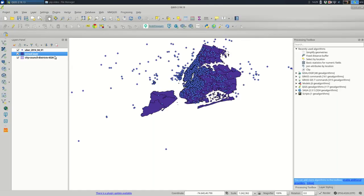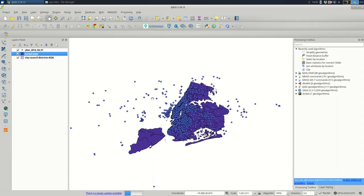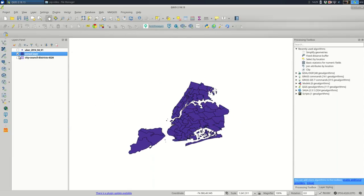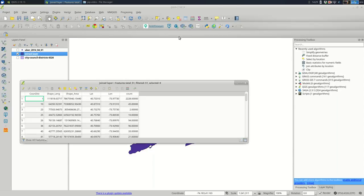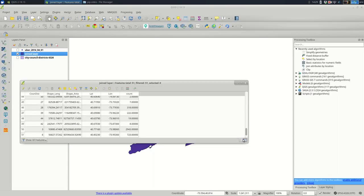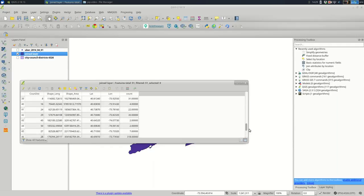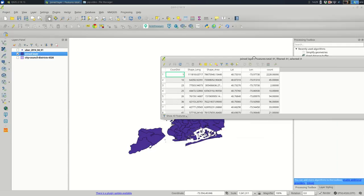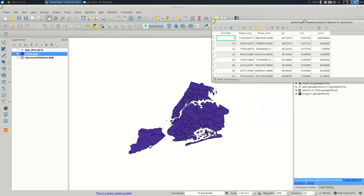So we see now in our layers panel, we have three layers. I'll turn off the other ones so we can see just the joined layer. And if I open the attribute table on that, you should see there's a count column. And it should be a numeric column. And yeah, should have the number of points in each polygon.